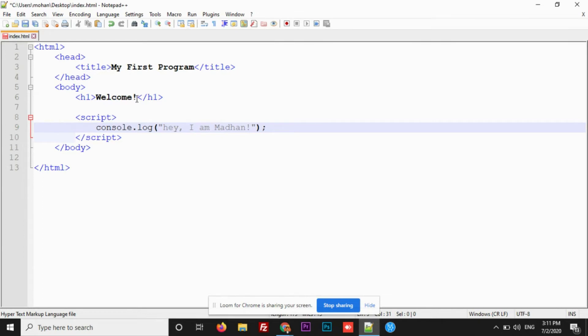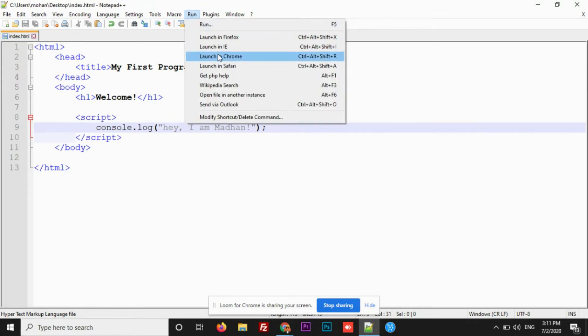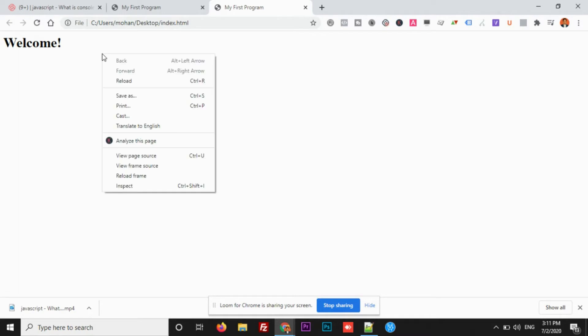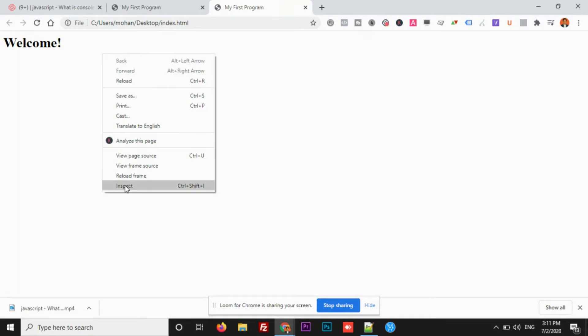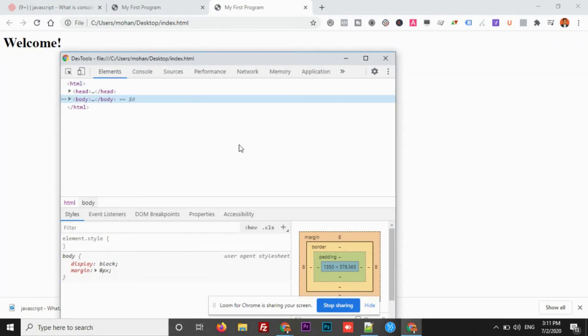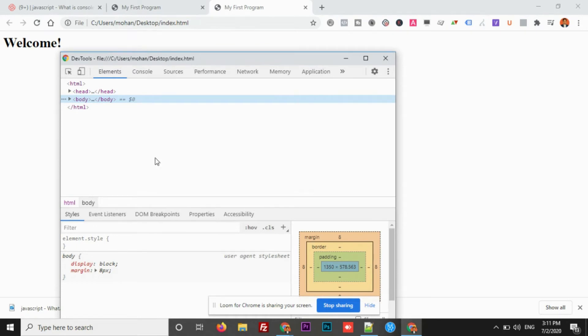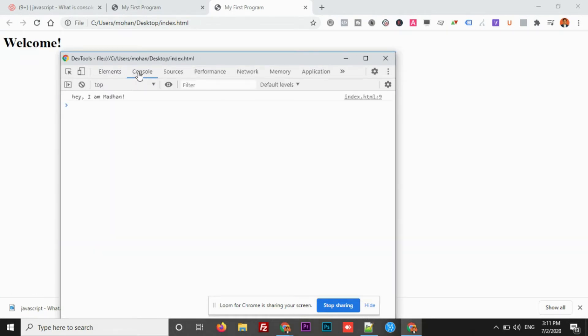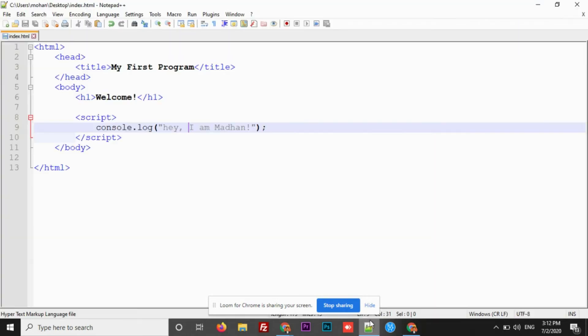This is the message that I want to log on the console. Before we check the output, first you need to save. After saving this, let's run it again. You see the same output. Just because you are logging the information in the console, you need to check it in the console. For that, just right click, click on inspect. Then developer console will open up. Inside which, you will have a console tab. Click on it. This is where you can check the information that you log using the script. This is one way of writing JavaScript code inside a HTML document.